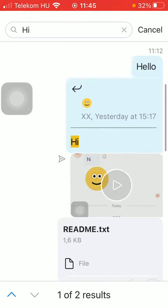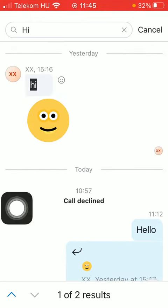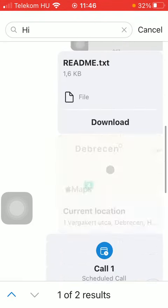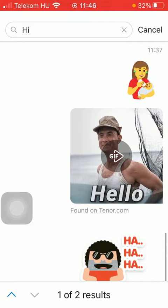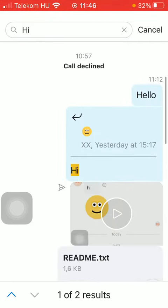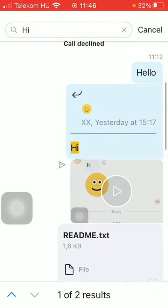As you can see, there are two results and these are highlighted. There is one message that your contact sent you, and if you scroll down you are going to see the other result, which was your reply to your contact's message.